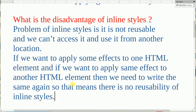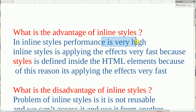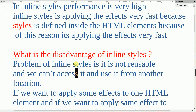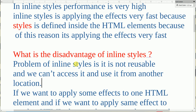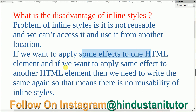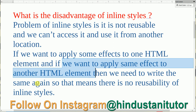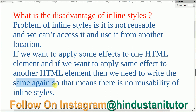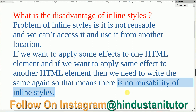So, I hope you understand the advantage and disadvantage of inline styles. Advantage: performance is very high, and inline styles applies the effect very fast because styles is defined inside the HTML elements. Disadvantage: it is not reusable, we can't access it from another location, and if we want to apply the same effect to another HTML element, we need to write the code again — so there is no reusability of inline styles. I hope you understand the concept.